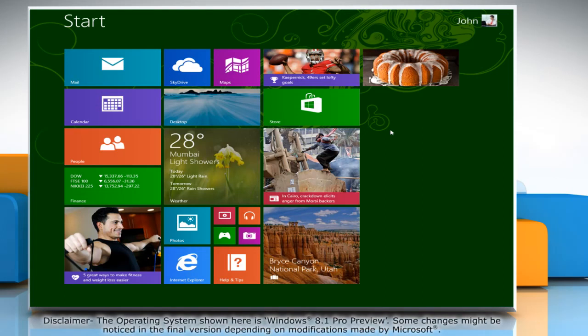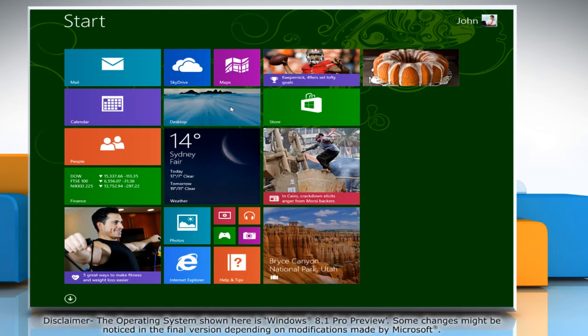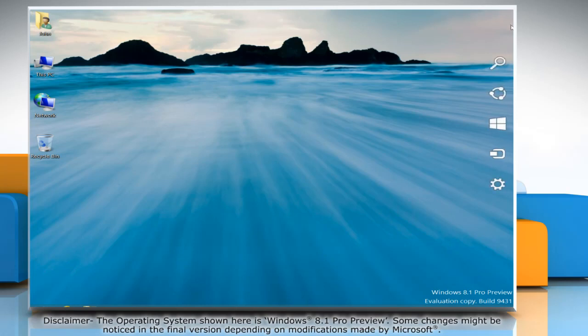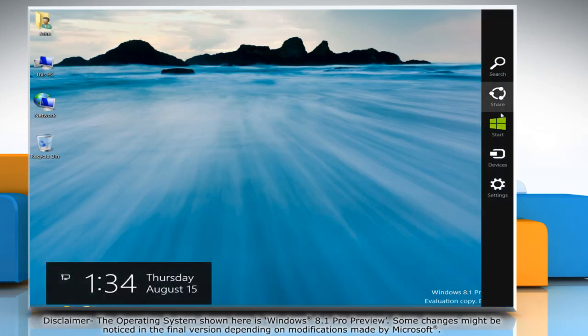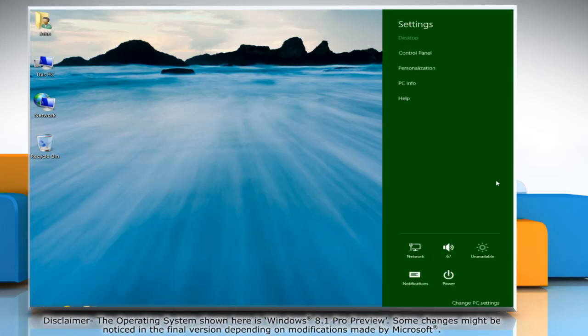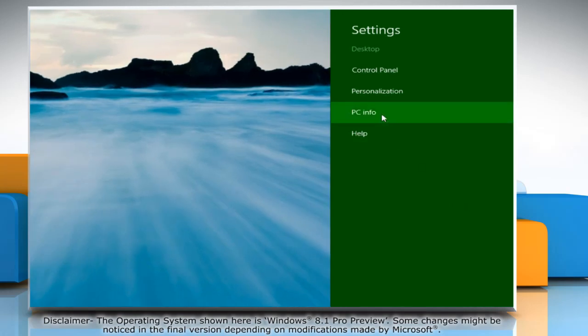Now you can change virtual memory. To do so, if you are on the Start screen, click the Desktop tile to go to the Desktop. Move the mouse cursor to the top right corner of the screen to access the Charms menu. Click on the Settings charm and then click PC Info.